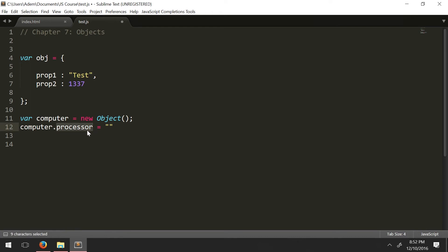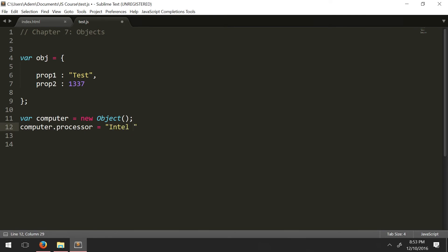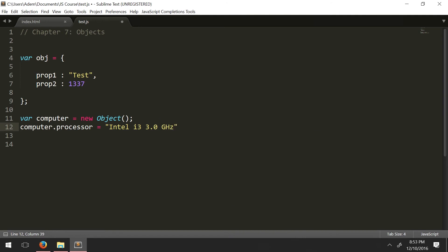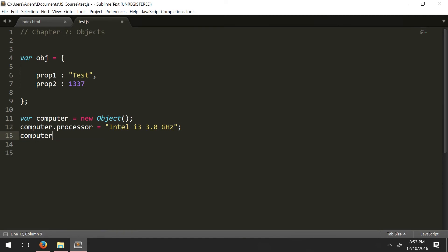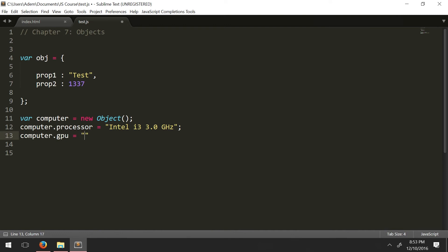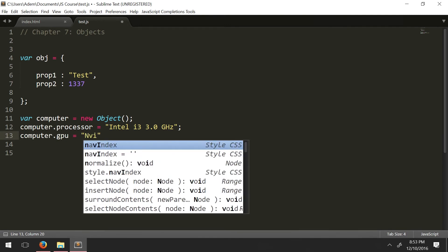And then you're going to type in now whatever value it is. So you're making a new attribute. When you type dot and then a name of a property, you are going to create a new property if it already isn't defined. But in this case, it isn't defined. So it makes a new property. And then we're going to assign a value. So let's say Intel i3 3.0 gigahertz. And we're going to do the same thing for another attribute called GPU equals NVIDIA 980 GTX.